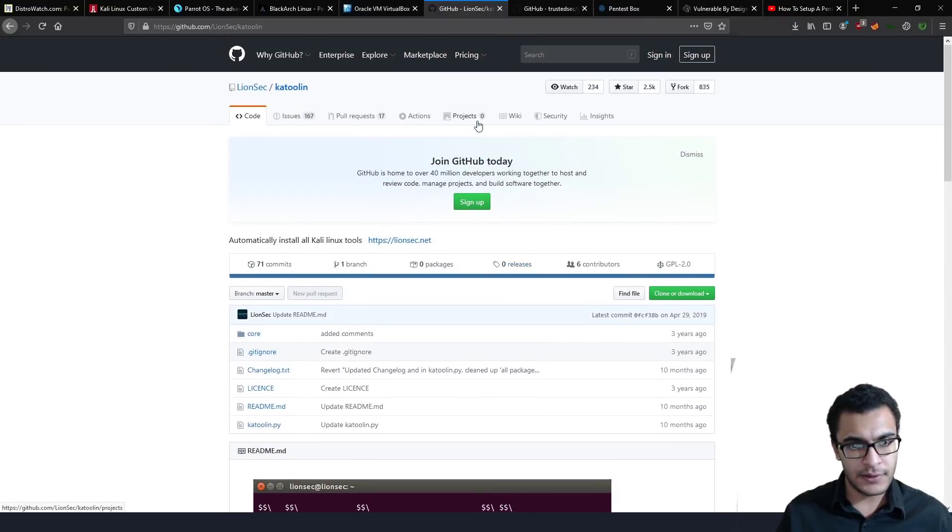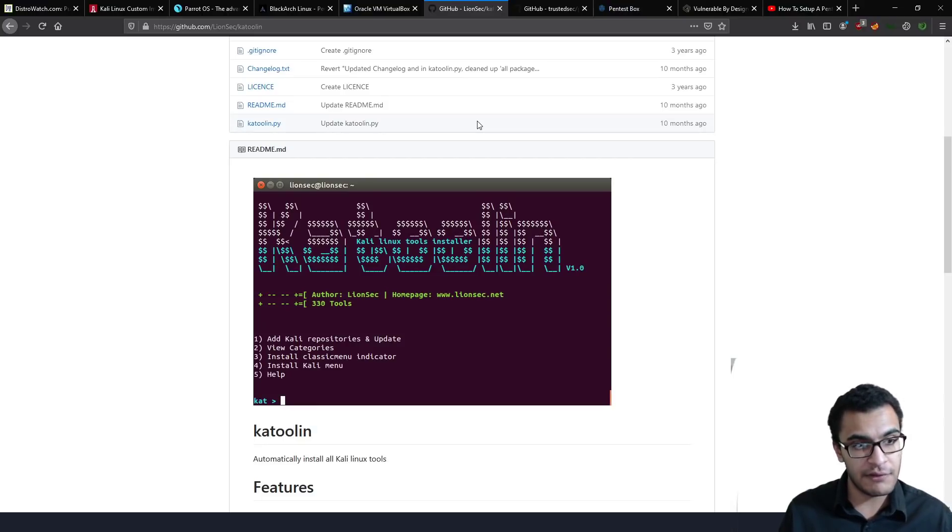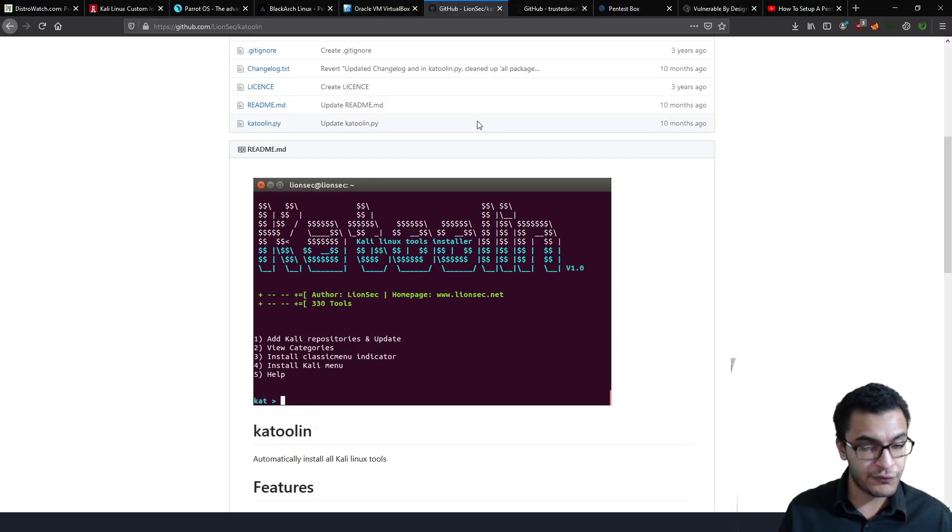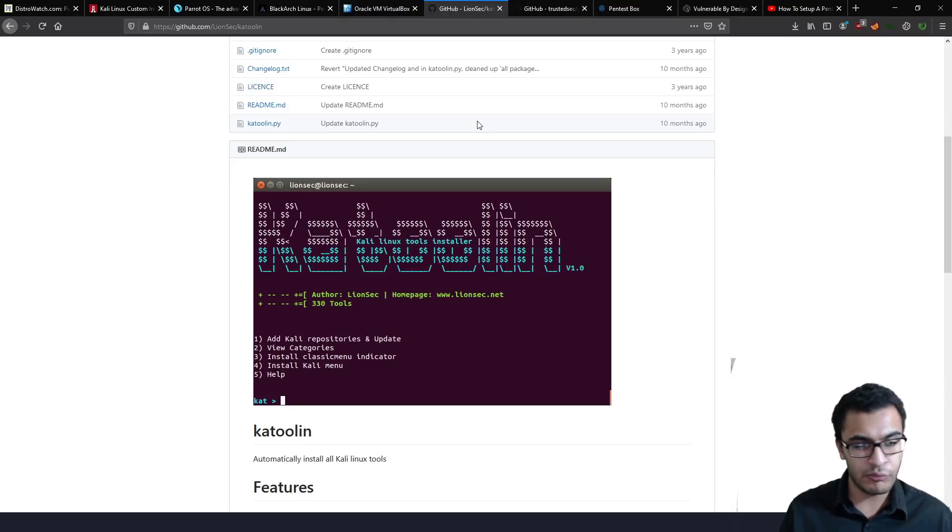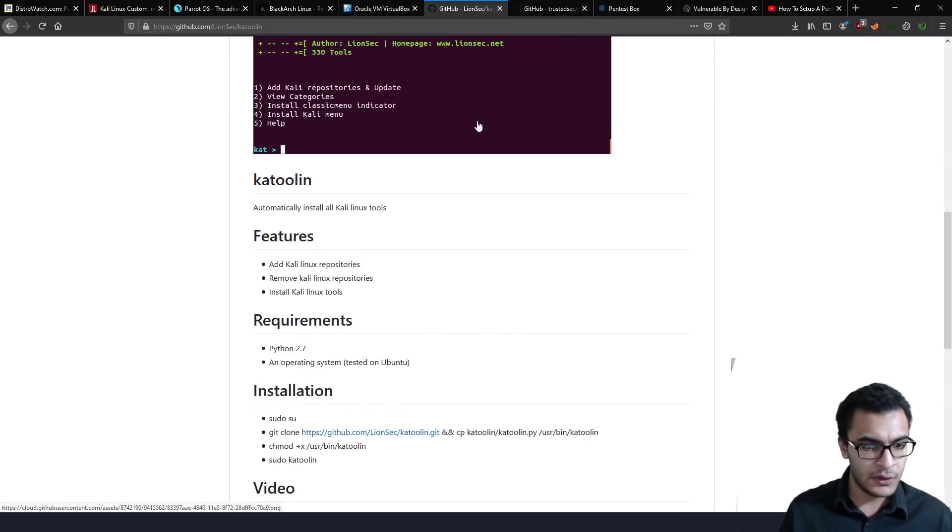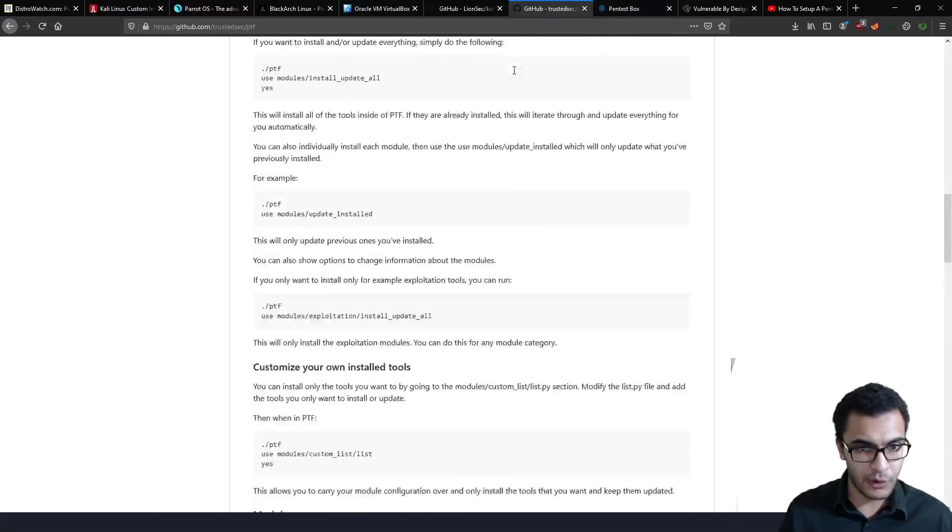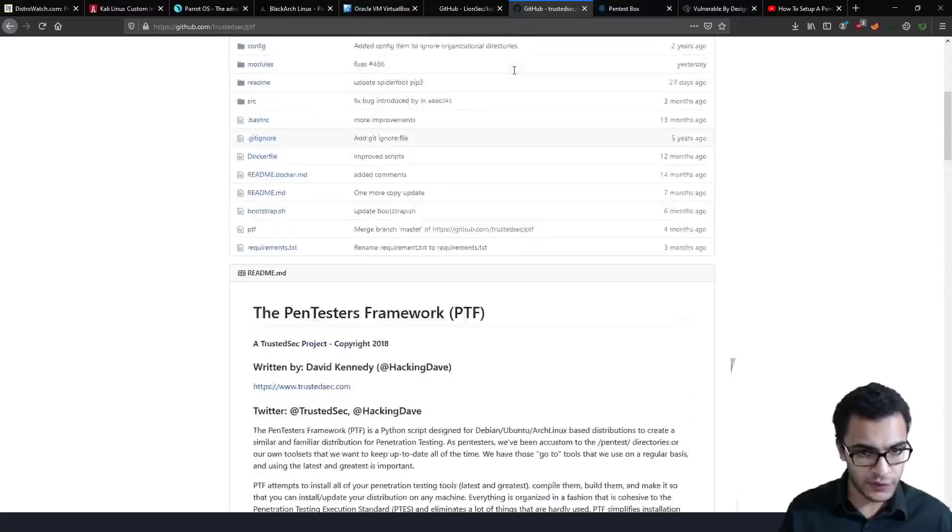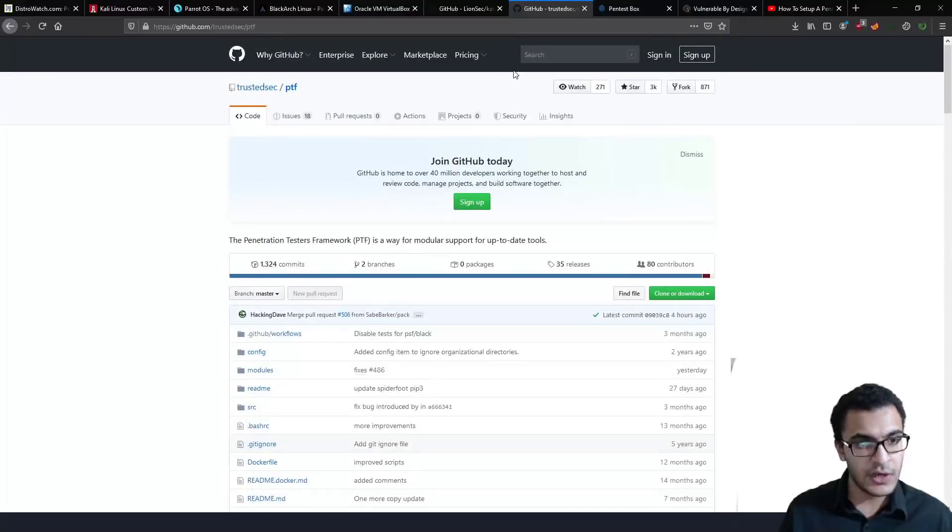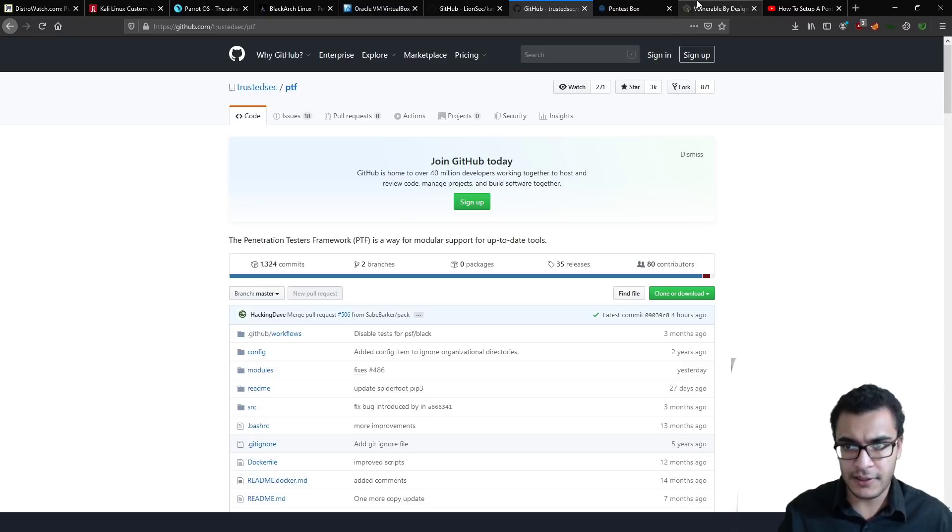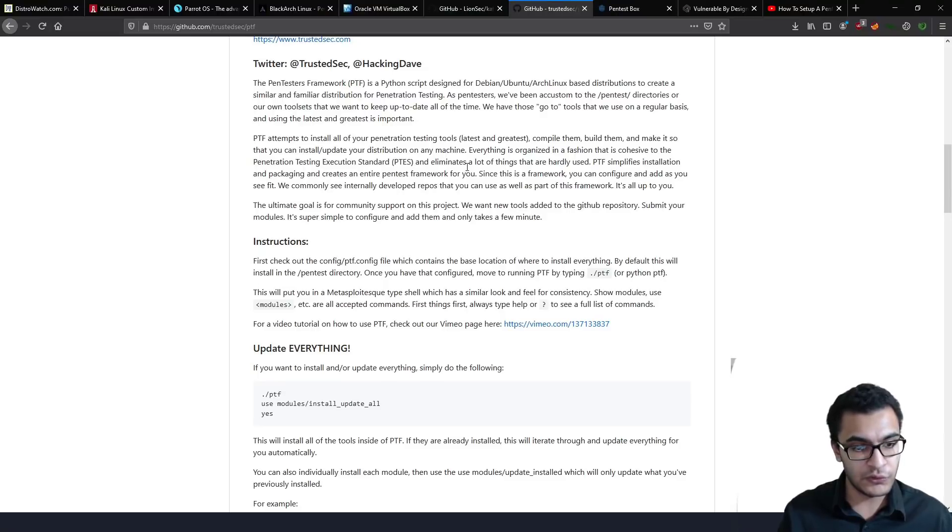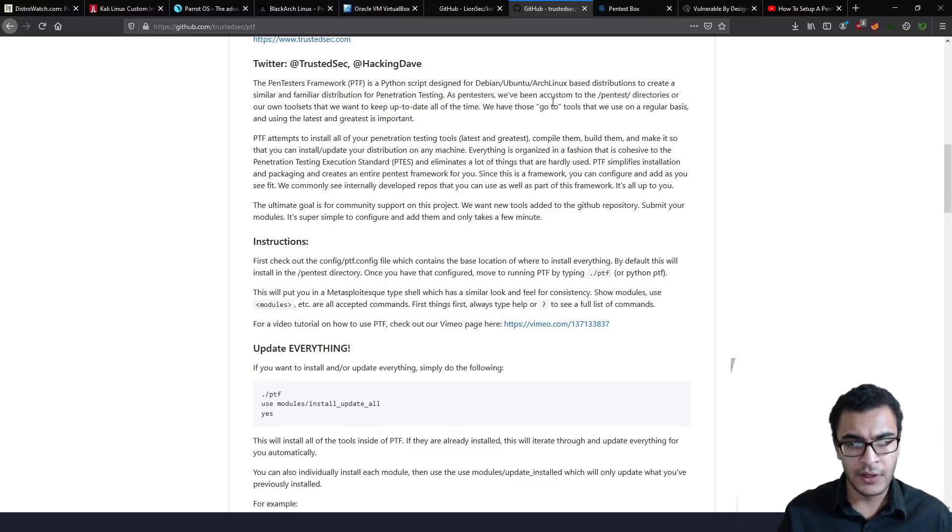This is Katoolin. All of these links will be in the description section. Katoolin essentially allows you to use the Kali repositories to install pentesting tools from the Kali repositories on any Debian or Ubuntu-based distribution. I have a video covering how to use it, and I would recommend if you are looking for a framework to install tools that you actually use the Pentester's Framework, which I've also added, and I'll actually show you the playlist right now. This allows you to install, manage, update various pentesting tools, and again, you can run it on any distribution you want.